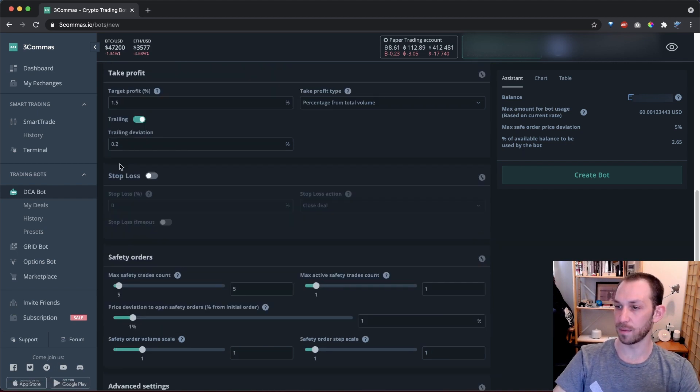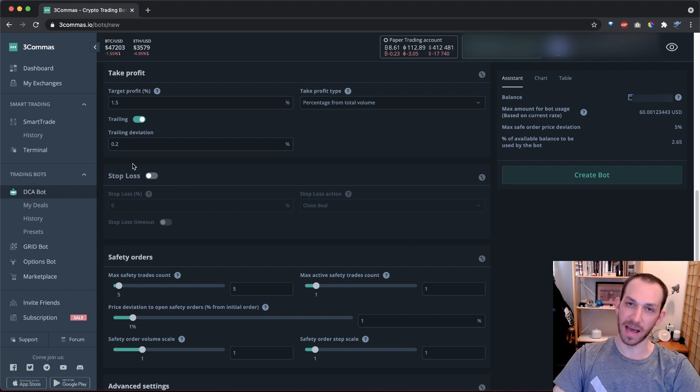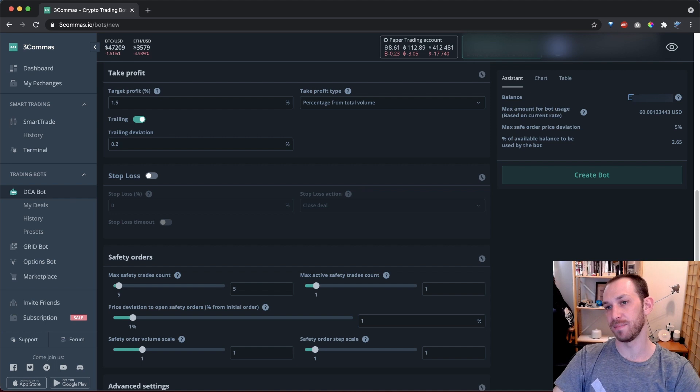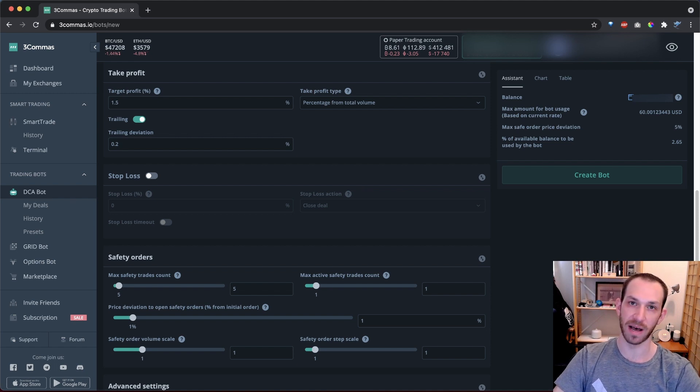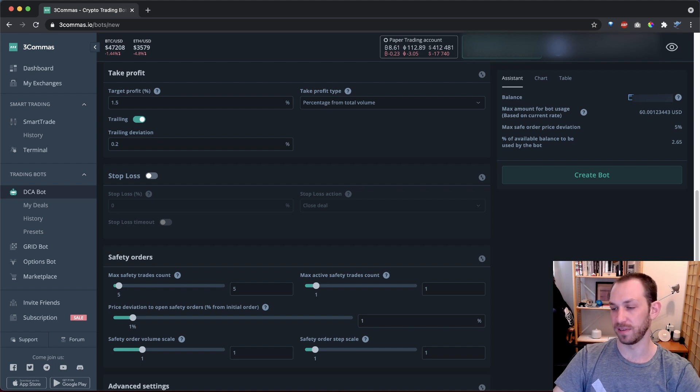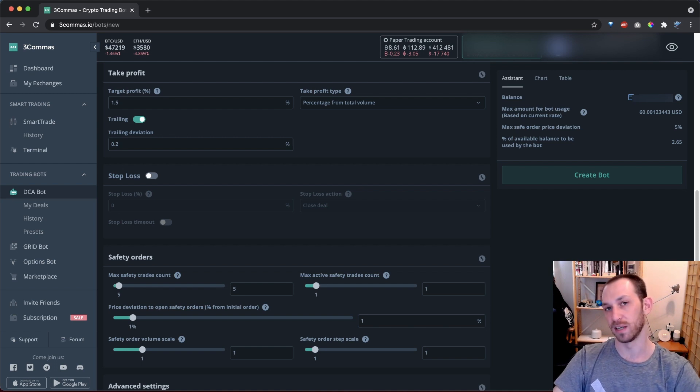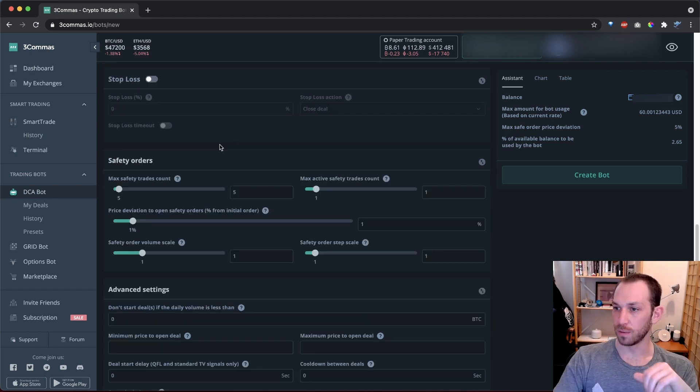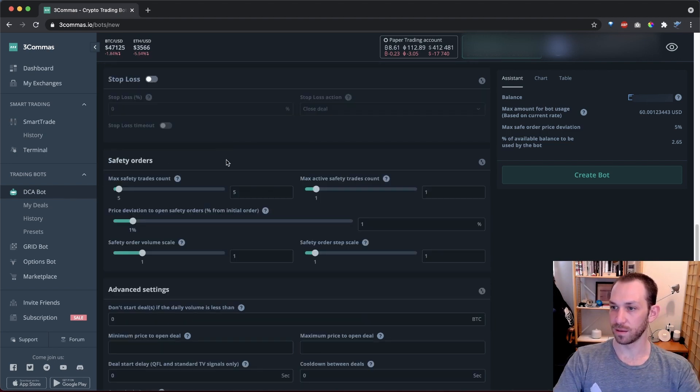Next up is stop loss, which is a risk management feature. Risk management is obviously super important, but when I run bots, I typically keep this off because I am only running bots on pairs that I'm bullish on, and I'm accounting for price drops or deviation with this bot setup and don't want to get stopped out due to a short-term price manipulation.